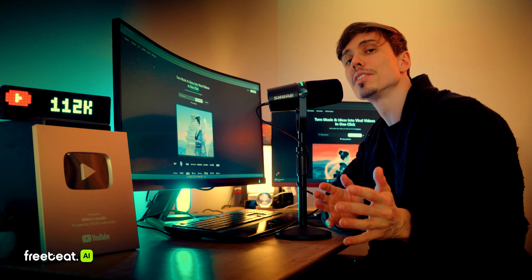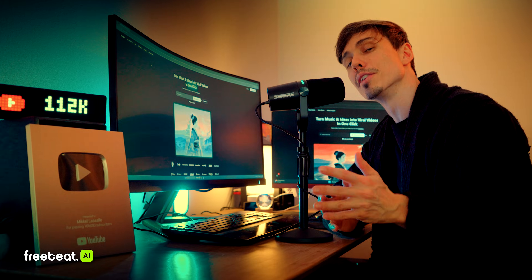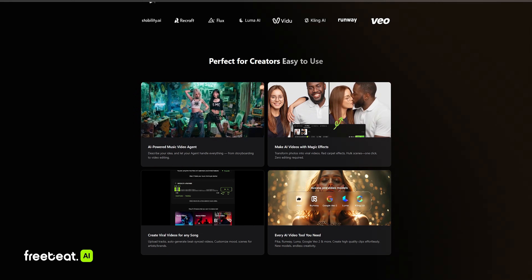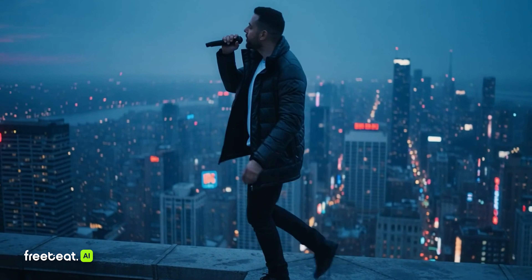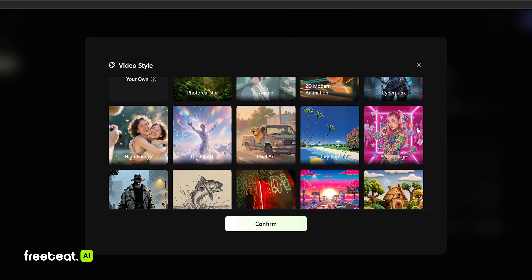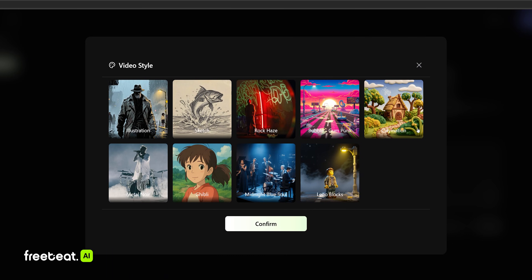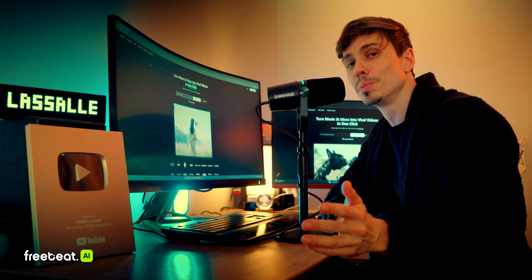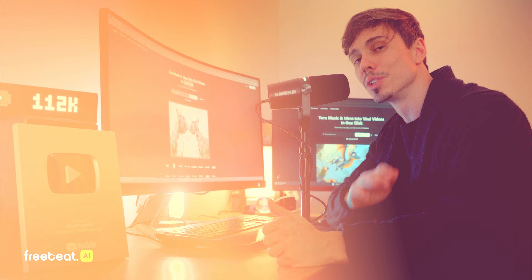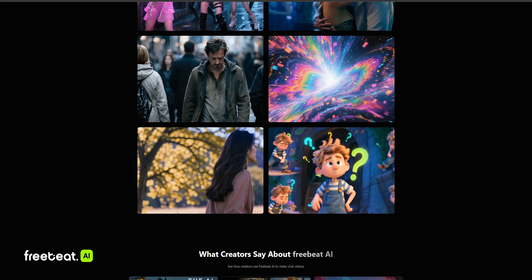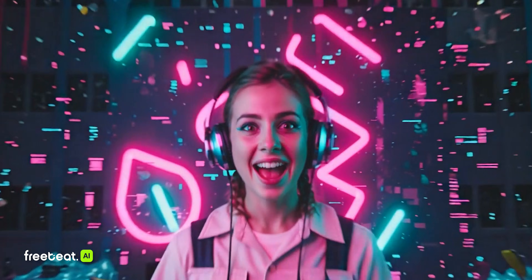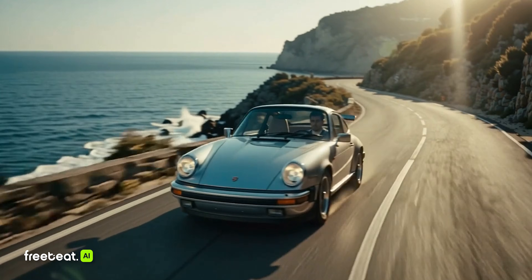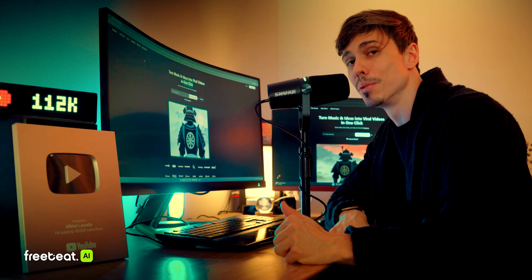You have a massive selection of different styles like anime, cartoon, photorealistic, and sketch. There are so many different styles to choose between, so whatever kind of music video you're trying to generate, FreeBeat AI has you covered to generate any kind of video you want for your music.